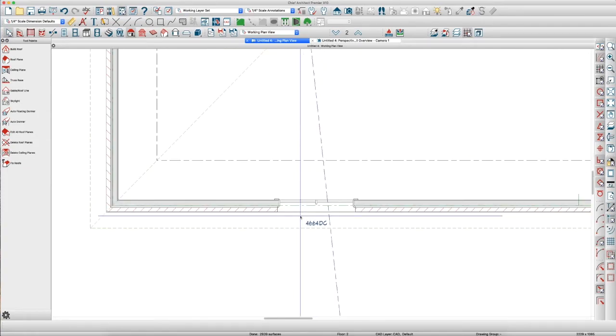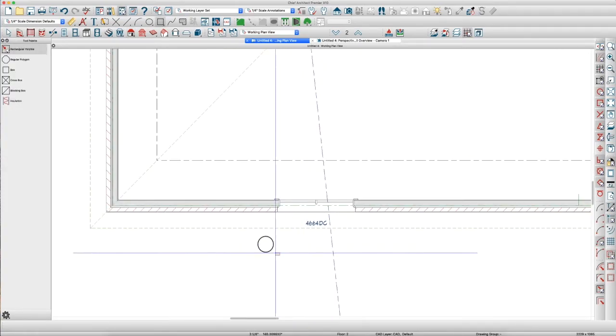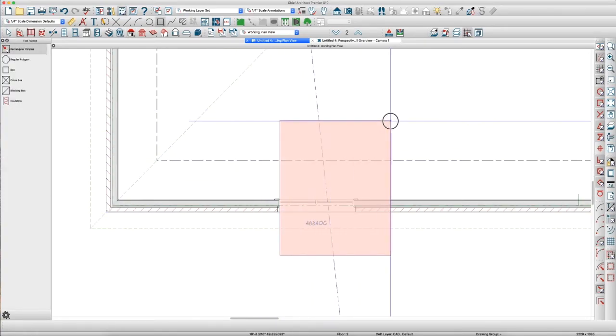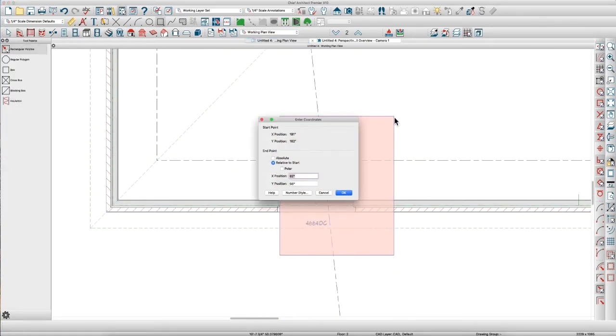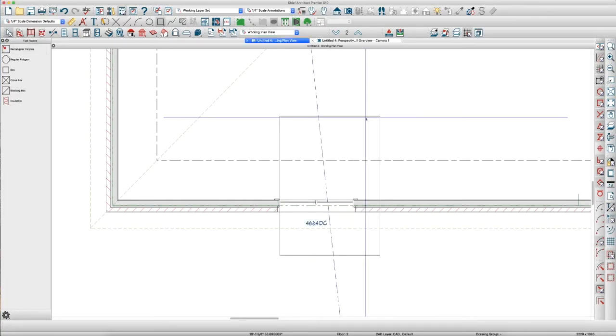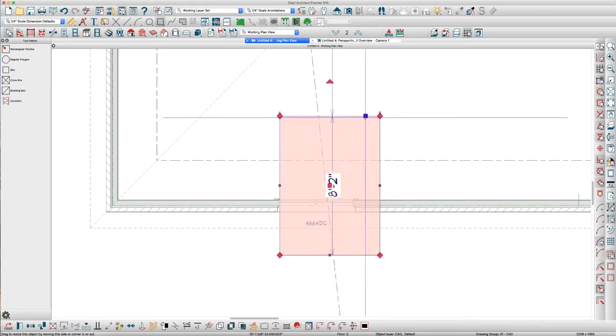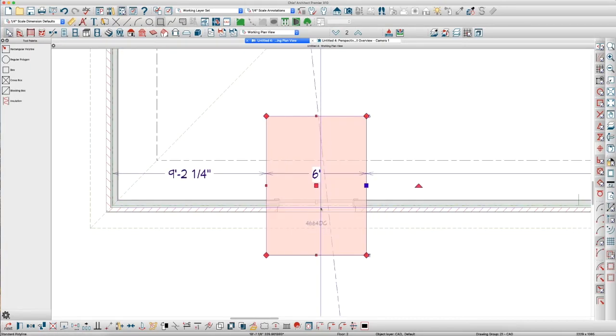And the first thing I like to do is just draw a polyline here, the width of my dormer. So, in this case, I'm going to make it 72 inches, 6 feet wide.